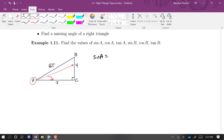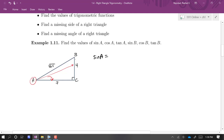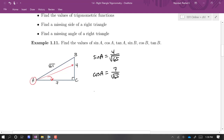Sine of A is four over the square root of 65. Cosine of A, adjacent over hypotenuse, is seven over the square root of 65. And tangent of A is opposite over adjacent, which is four over seven.